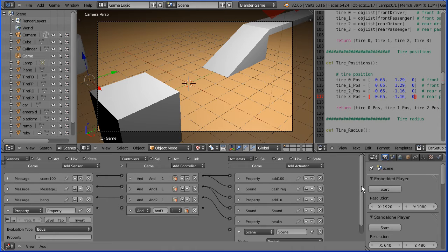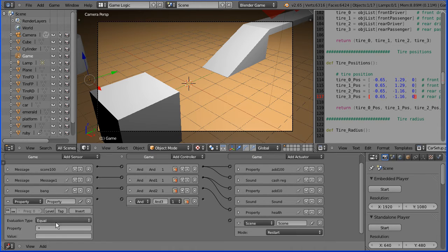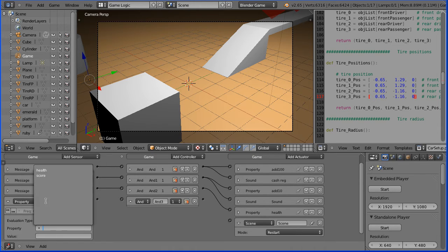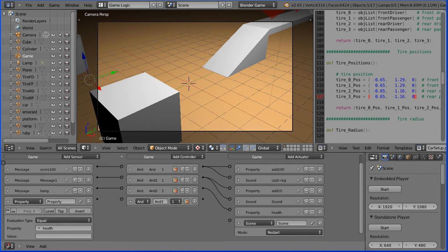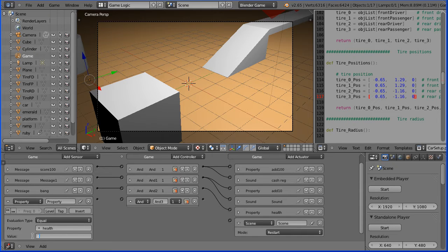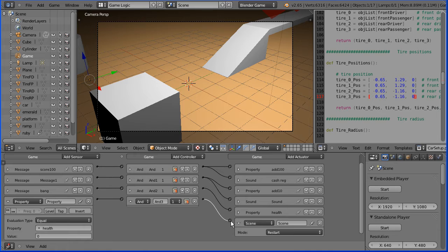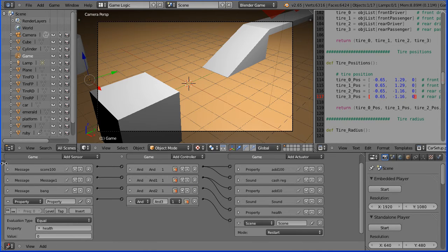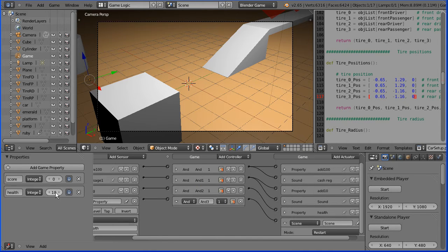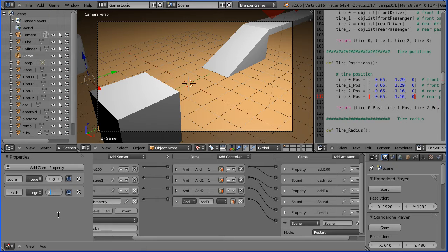When the property health is equal to zero I want a signal to be sent through to the scene actuator which will restart the scene. Before I test that, click the plus to open up the properties panel and set the initial value of health to two for testing.